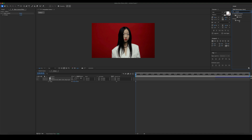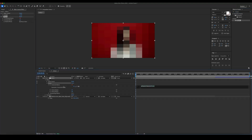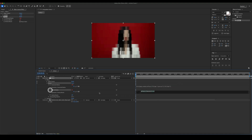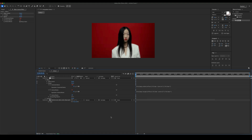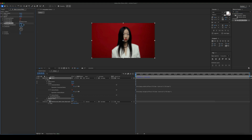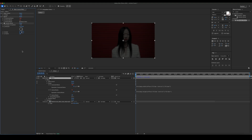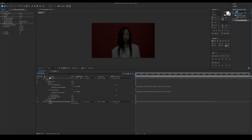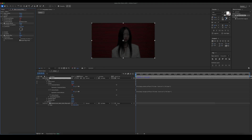Add mosaic and add these expressions. Add venetian blinds. Add Gaussian blur. Add colorama.